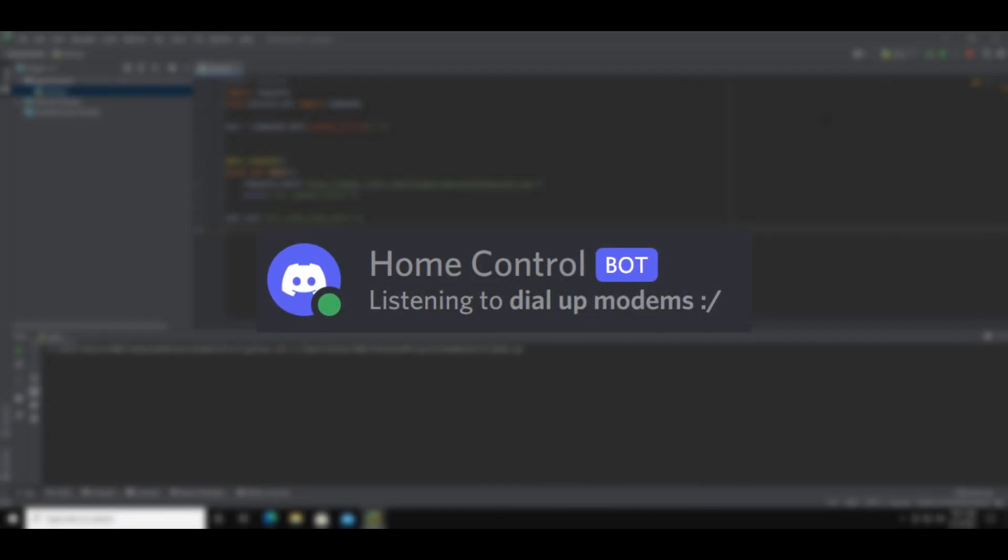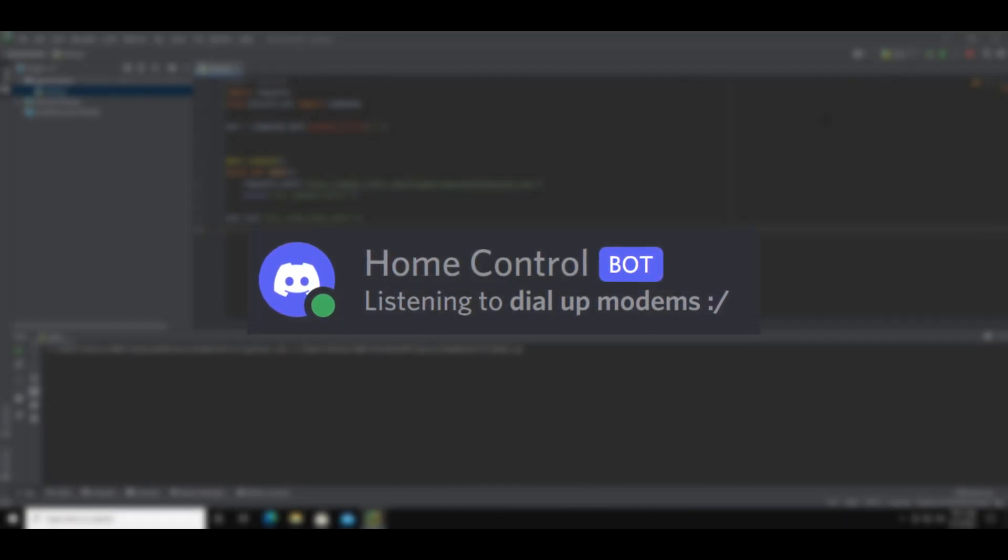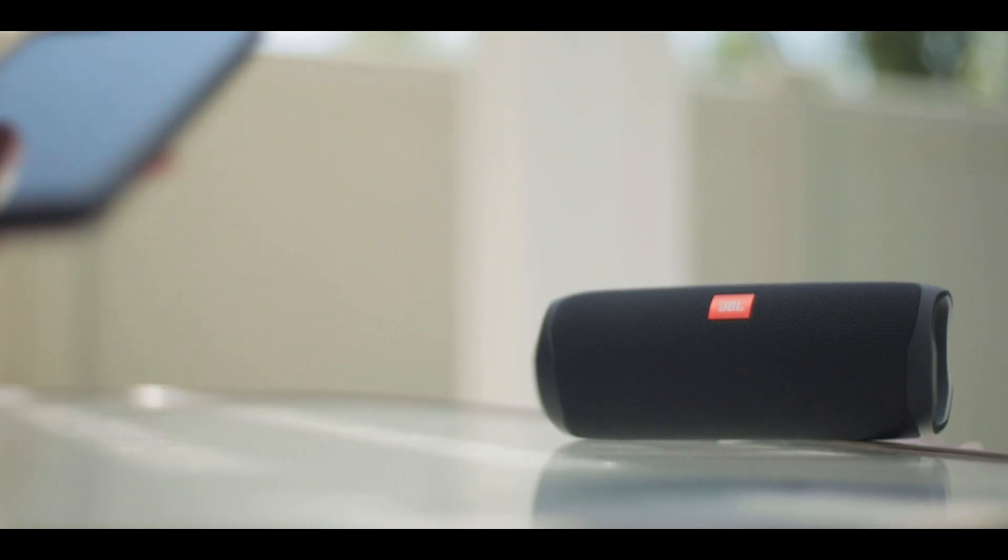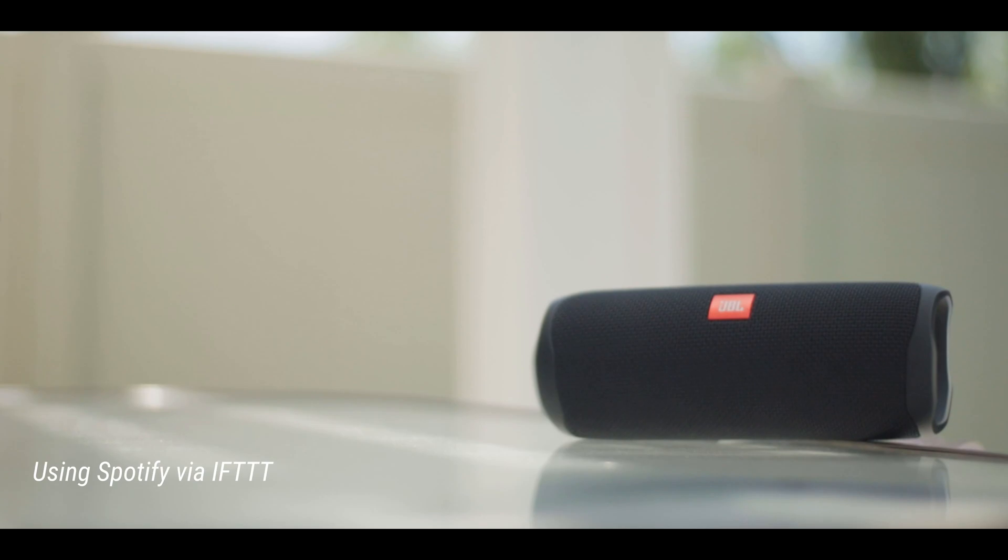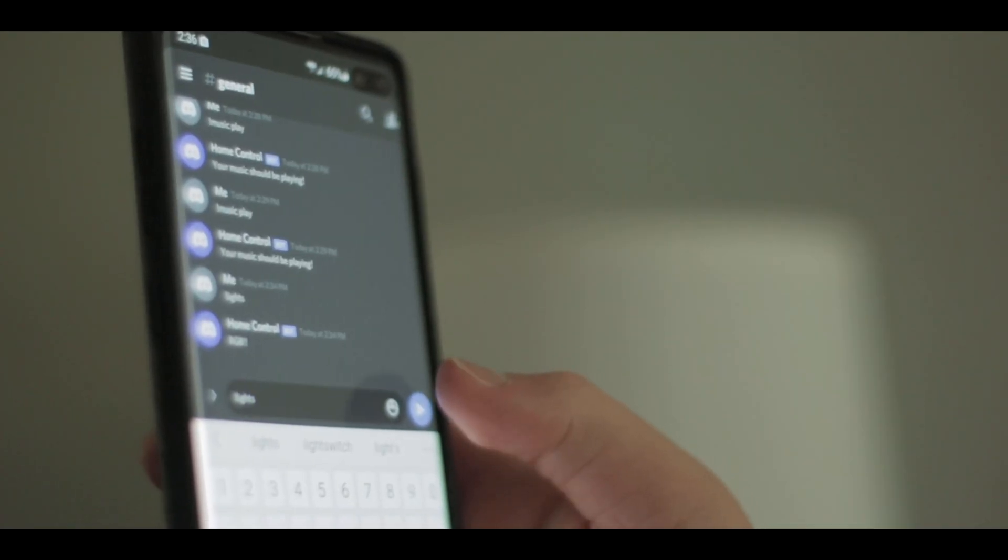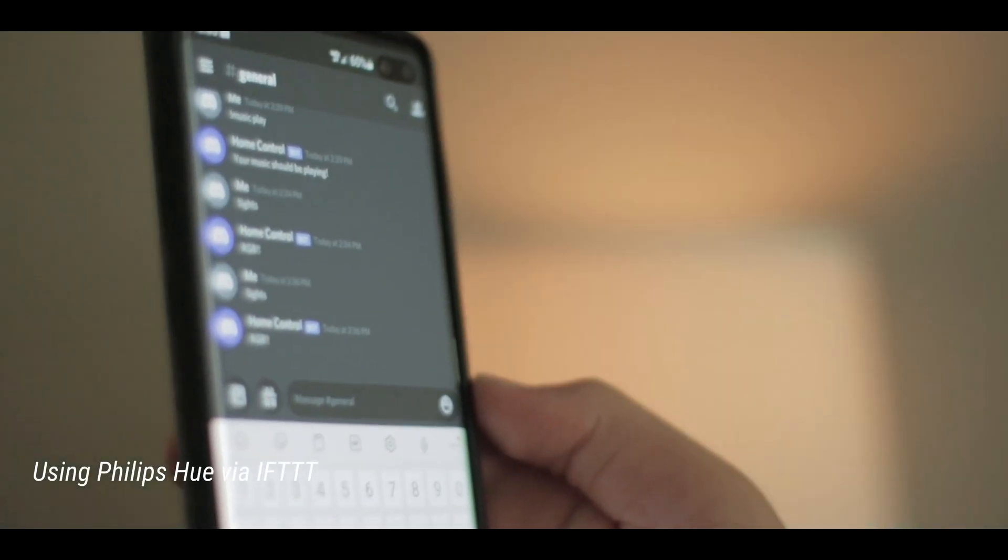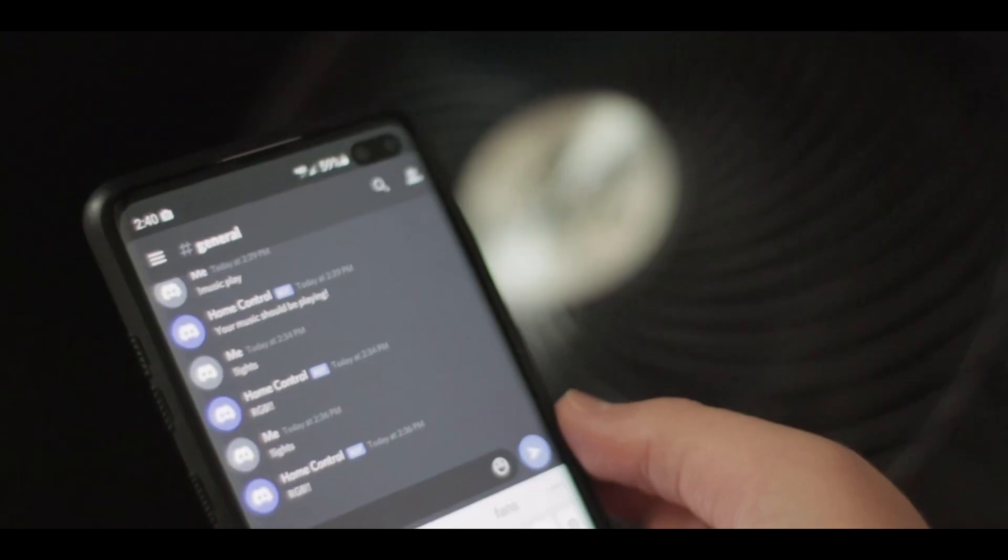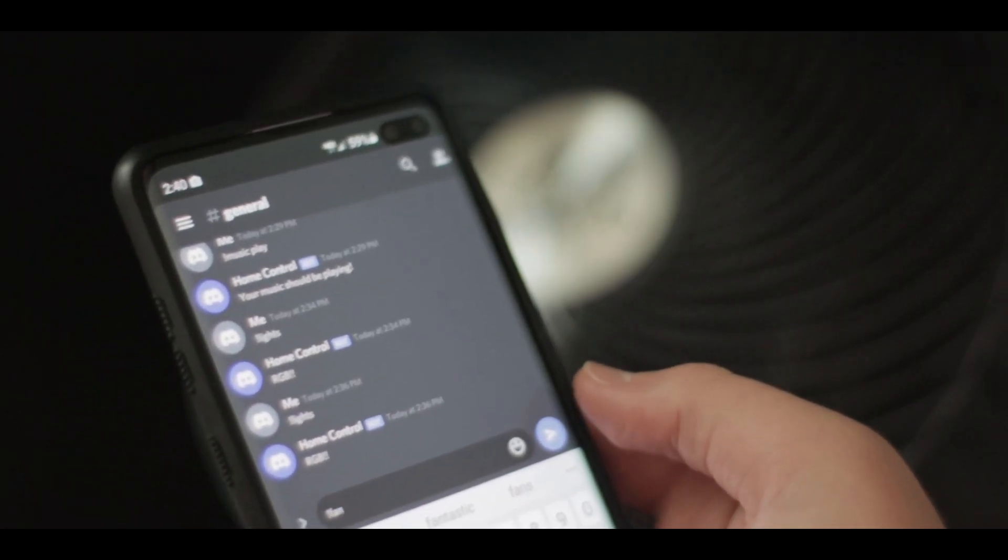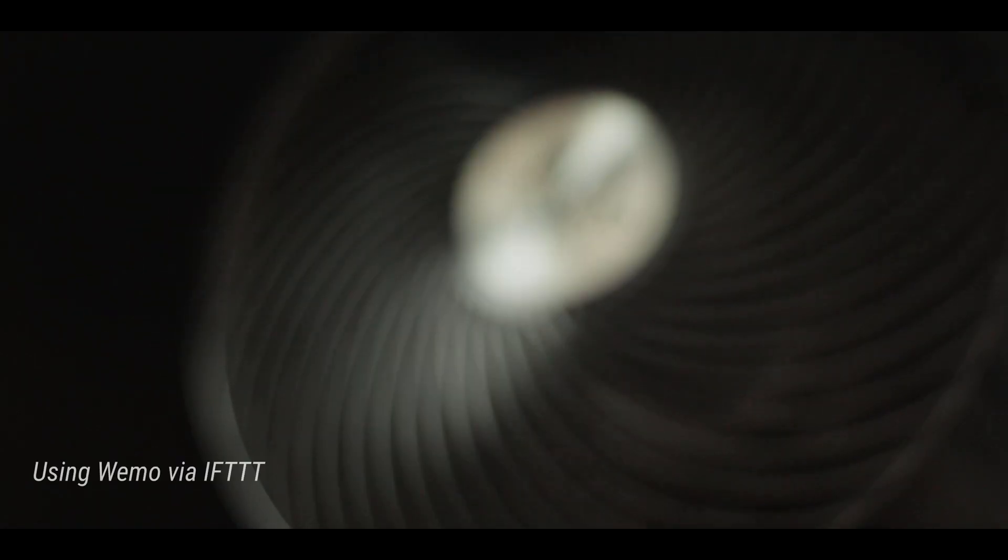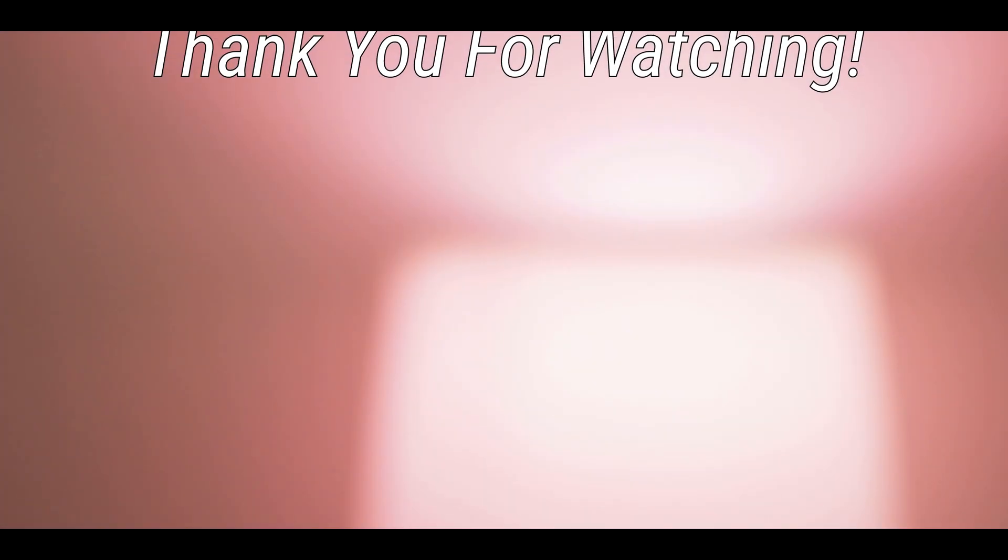So that's how you can make discord interact with your home. It uses apis, webhooks, and more. You can do so much with this like playing music, making your lights change color, and turning off other devices. That's pretty much it for this video. Thank you for watching.